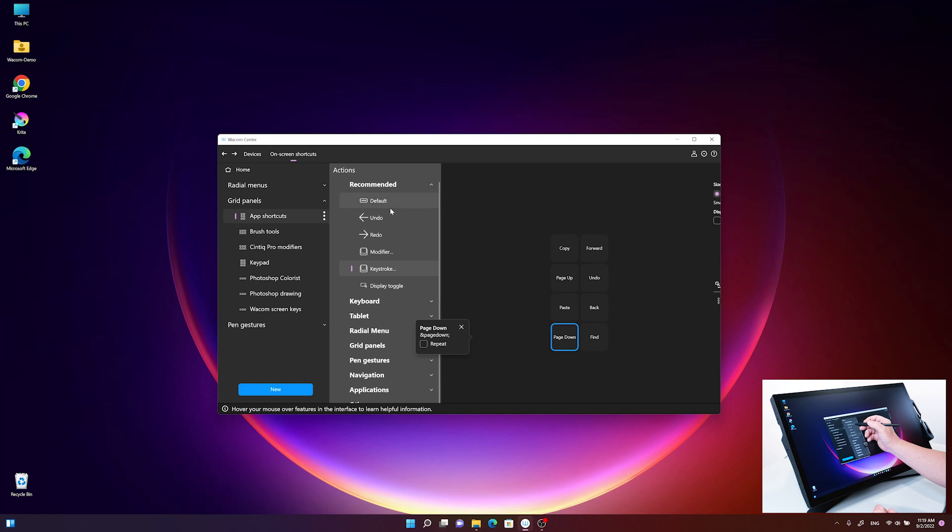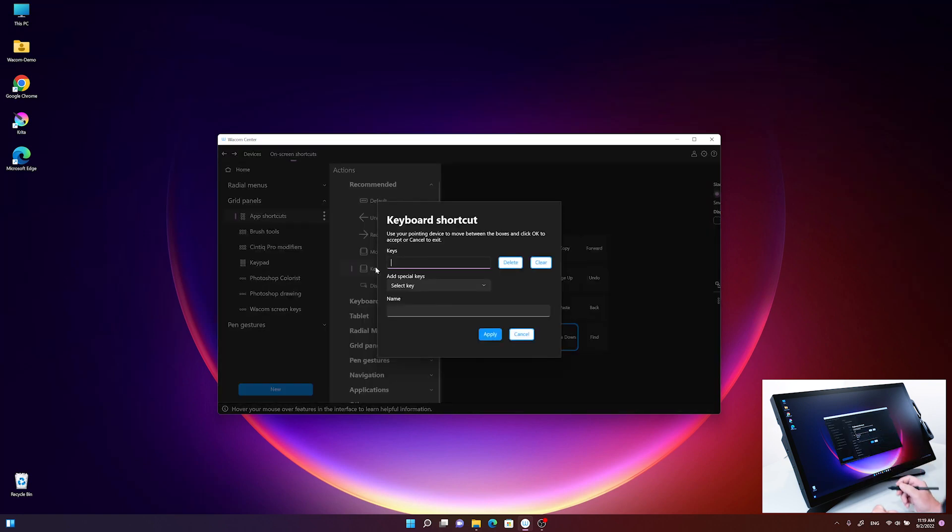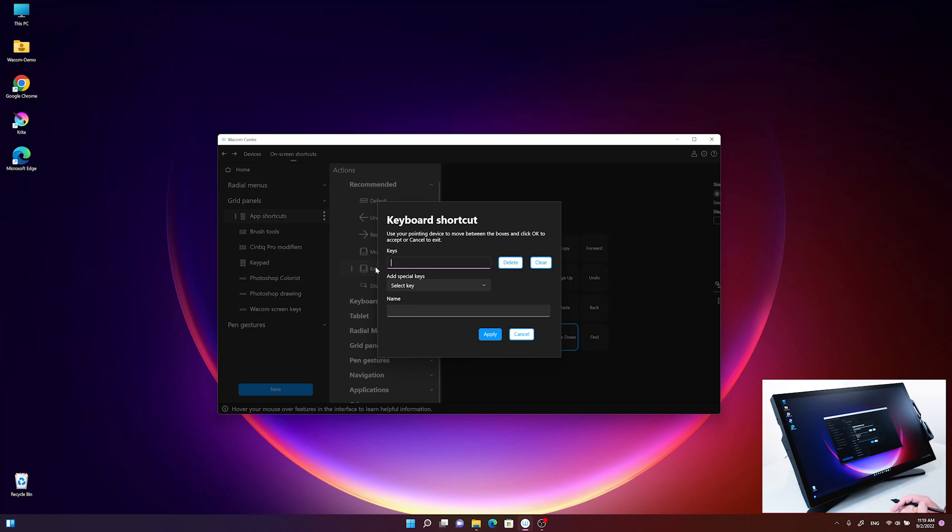The actions panel pops up and gives me keystroke as a recommended option. In the recommended area, I click on keystroke, and now the keyboard shortcut window pops up and waits for a keyboard command.